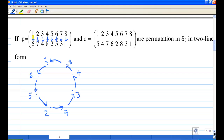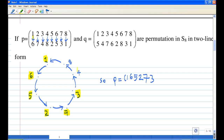So in this case, P is actually a 1-cycle — you can write P as a single cycle: 1 to 6, then 6 to 5, then 5 to 2, then 2 to 7, then 7 to 3, then 3 to 4, then 4 to 8, and then 8 goes back to 1. So instead of writing 8 goes back to 1, we close the cycle. P is actually one 8-cycle.